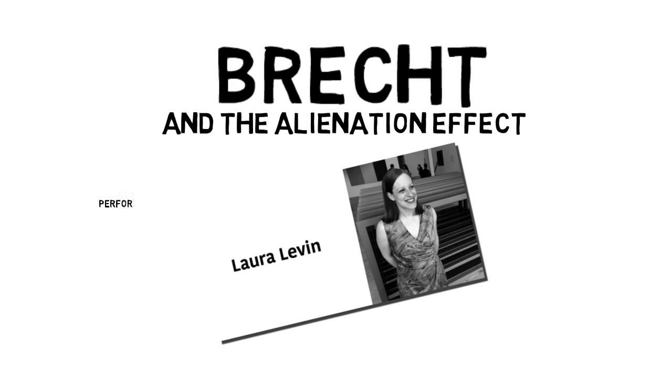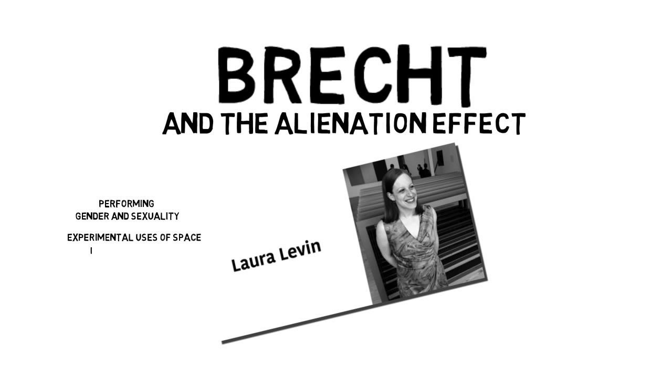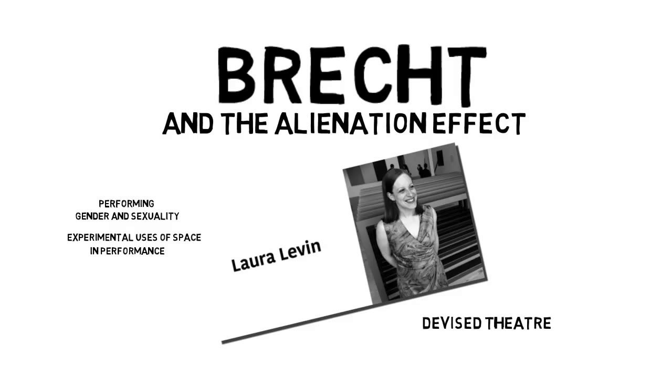I'm a performance theorist and artist and my research often focuses on performing gender and sexuality and experimental uses of space and performance. As a teacher I combine my love of theory and practice in creation courses I teach on devised theater and practice-based research.